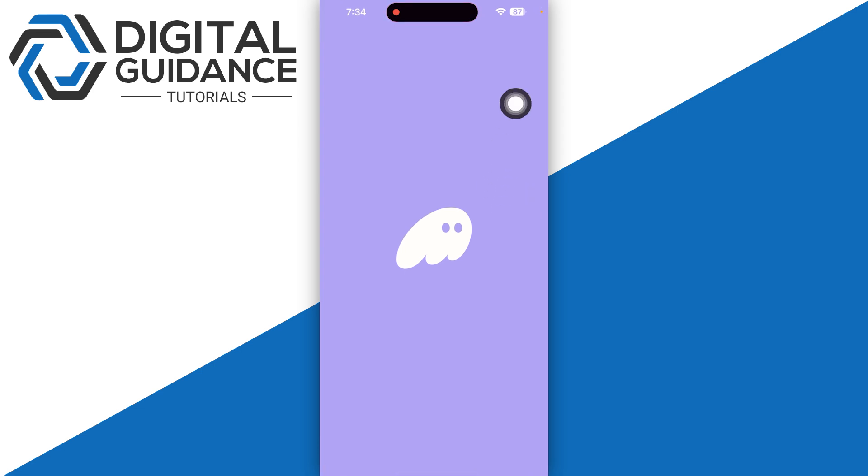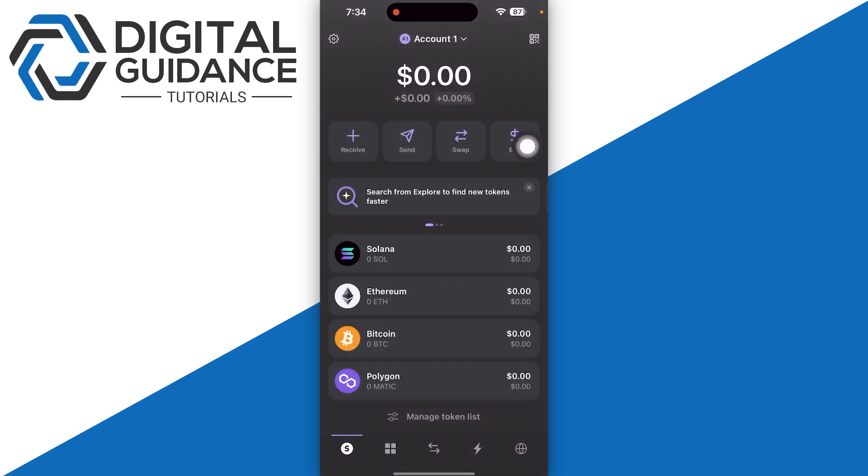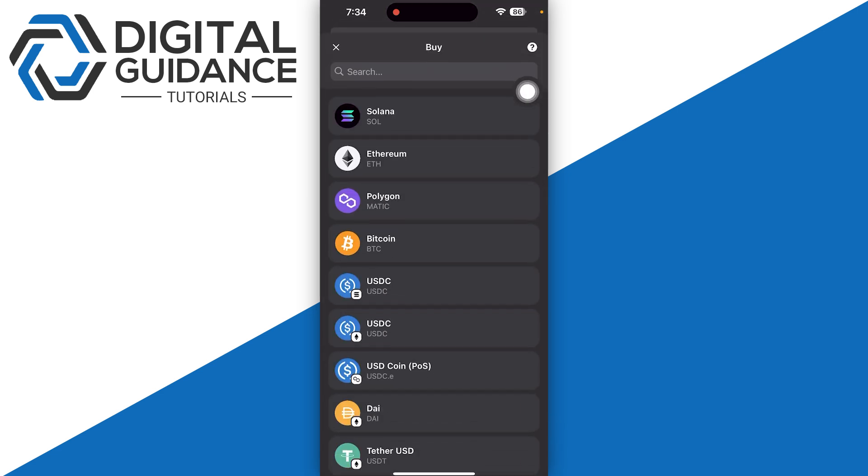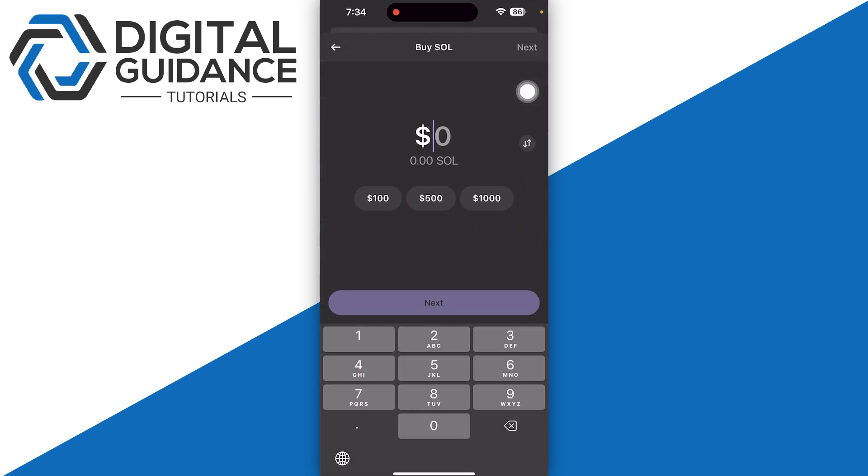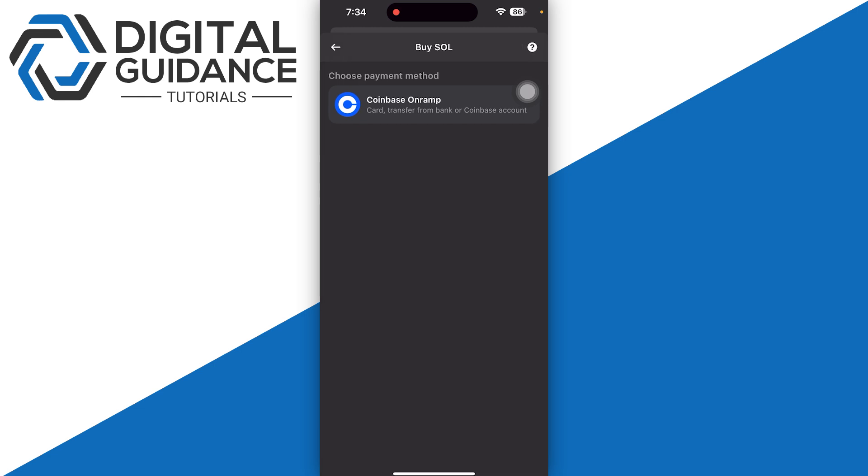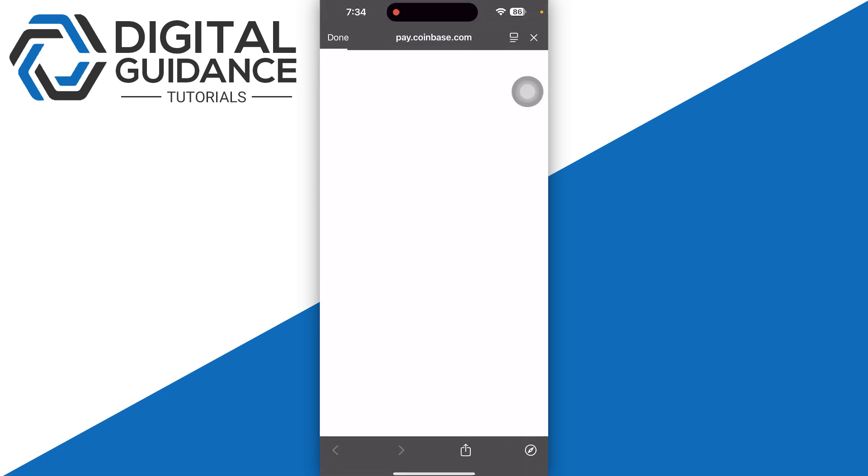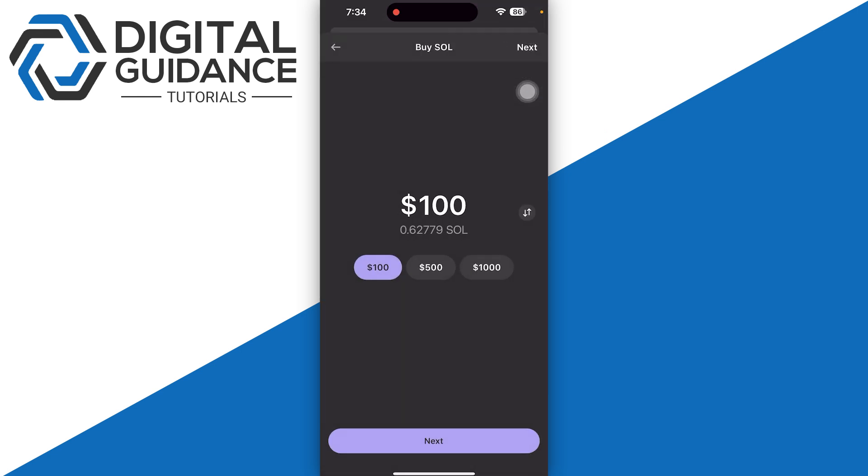Let's say you want to deposit some Solana into your Phantom wallet. Now there are two methods. Either you can directly purchase from the Phantom wallet. Let's say you want to purchase $100. You can simply select your payment method, which in this case is Coinbase. You need to enter your card numbers and proceed further.